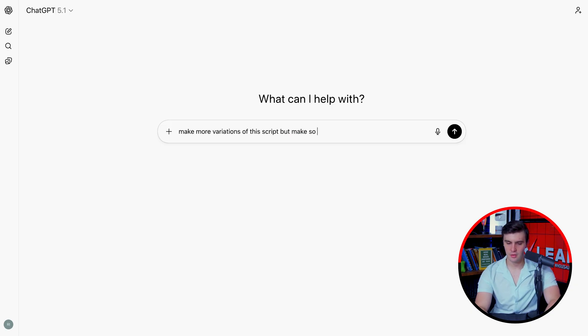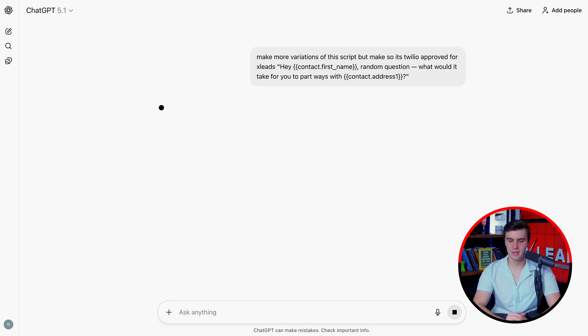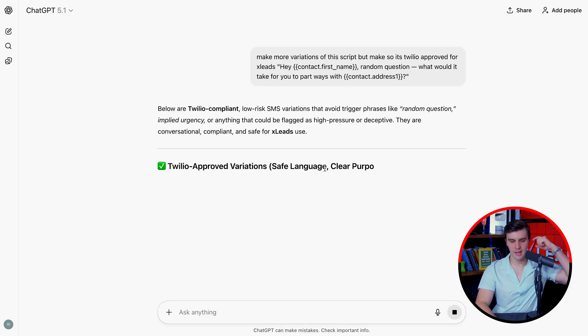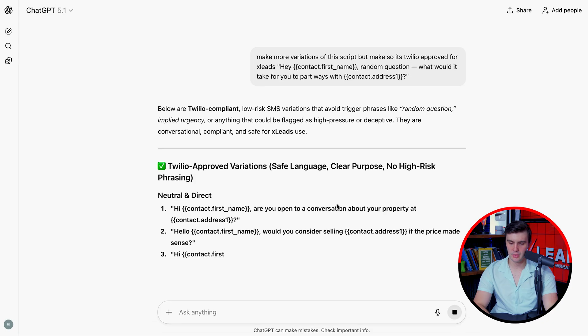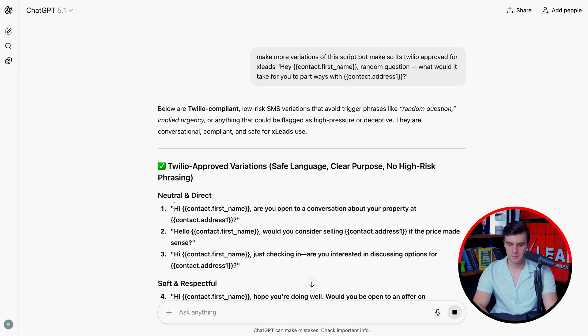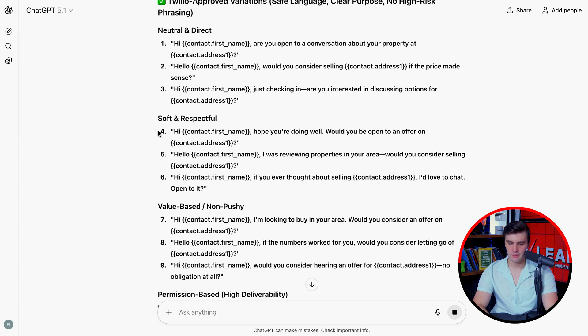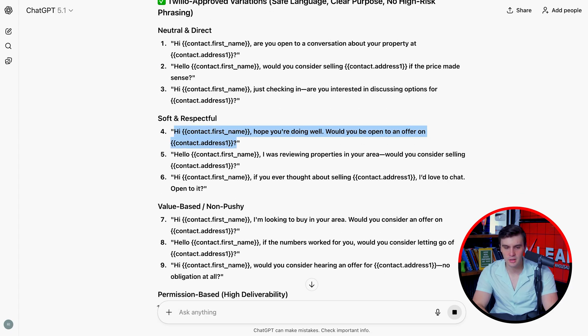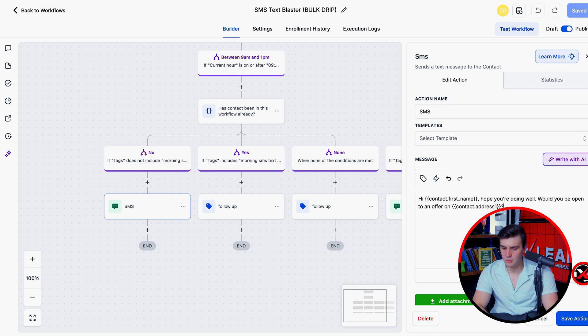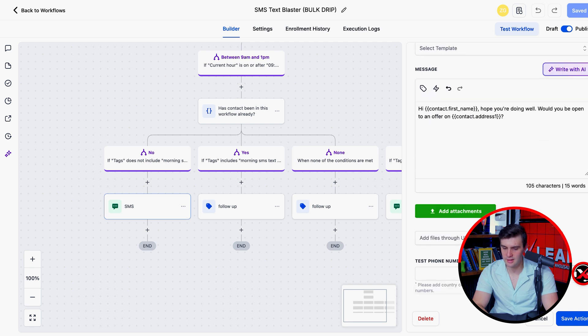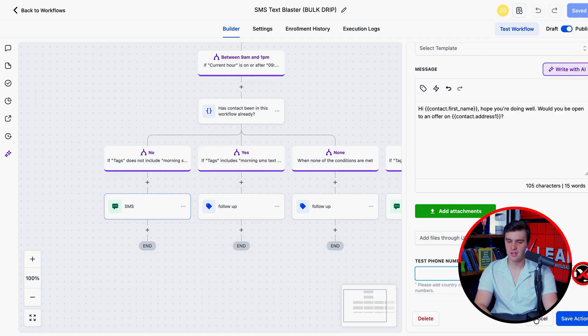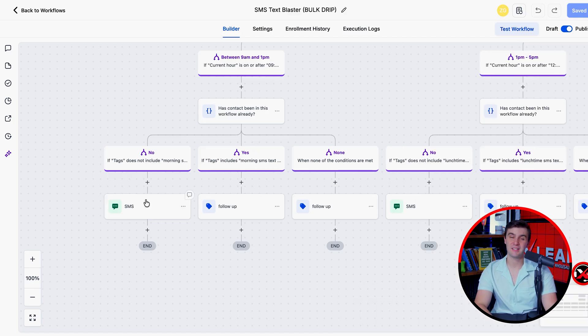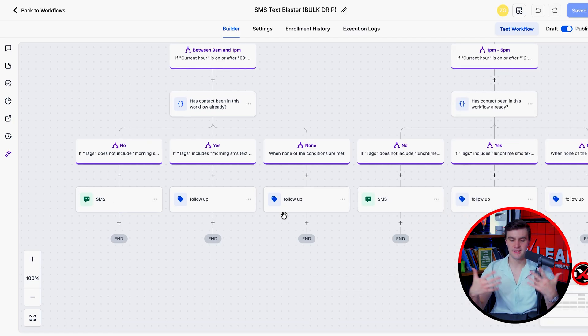So I'm going to get the script and we're going to get a new one. It's a low risk SMS variance. Hey, John, are you opening a conversation about your property? That's awesome. Hello, would you consider selling options for the house? You're doing well, good offer. Okay, that's actually not bad. I like that one. We're going to copy this one, then paste it. We can also press test phone number and text that to our phone just to test it out. But I really like that. Press save action right there. It'll save that template and you can make your own unique SMS template.